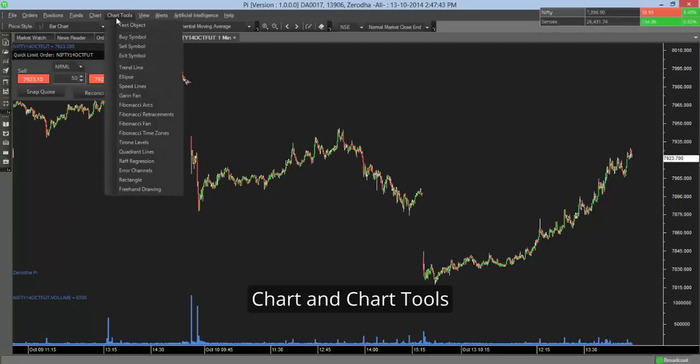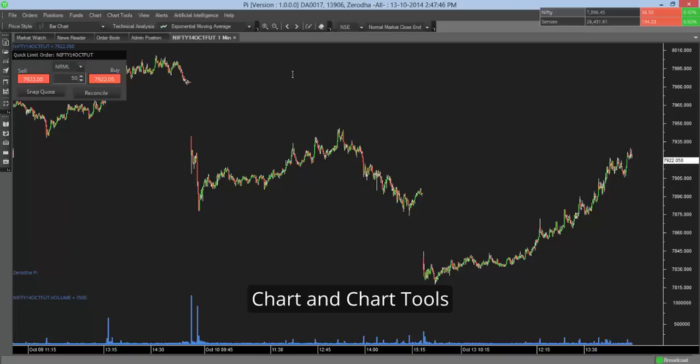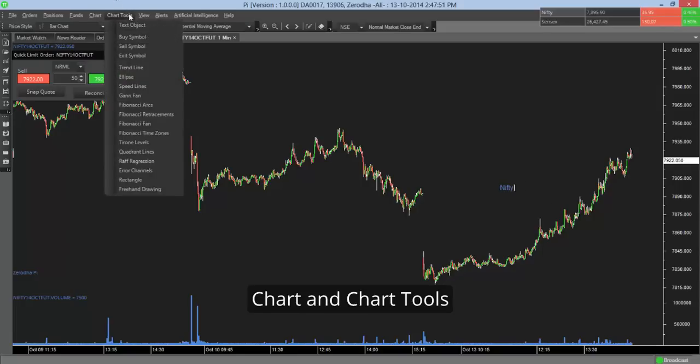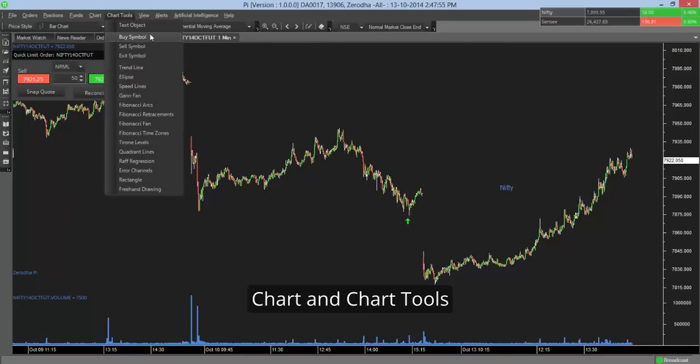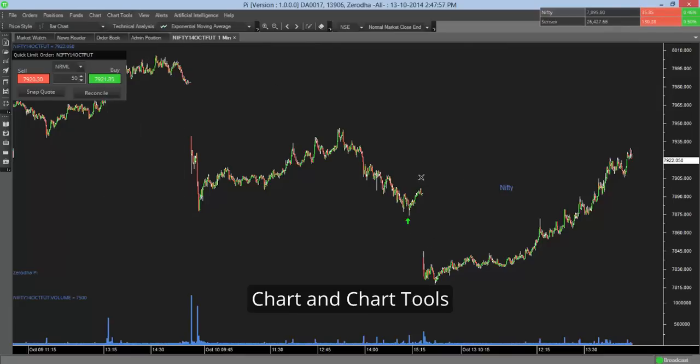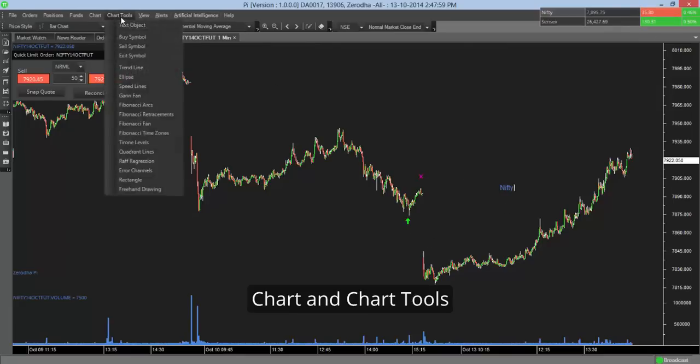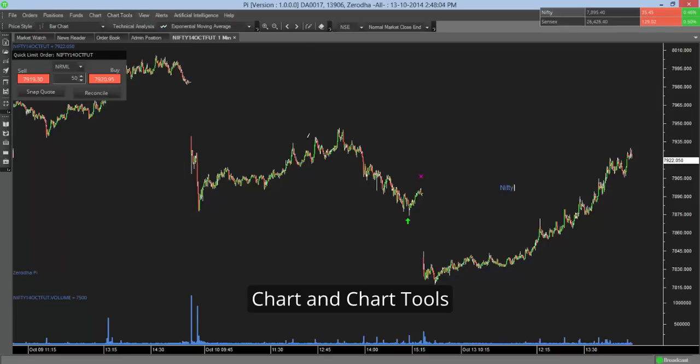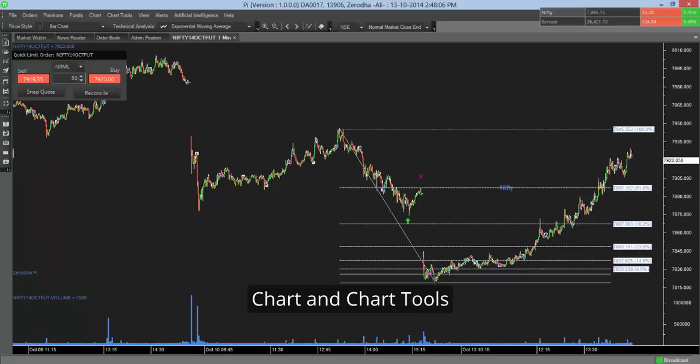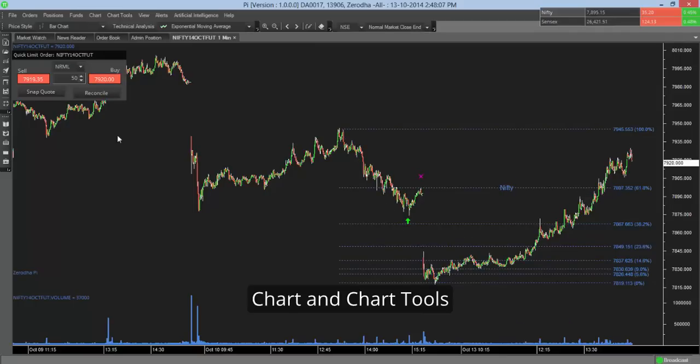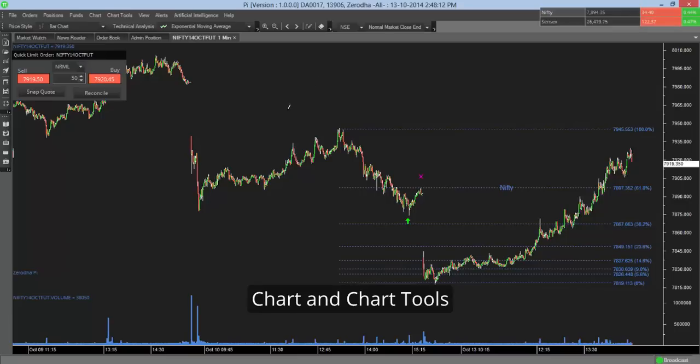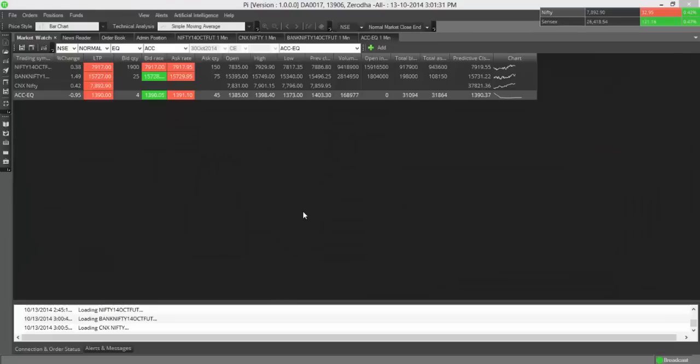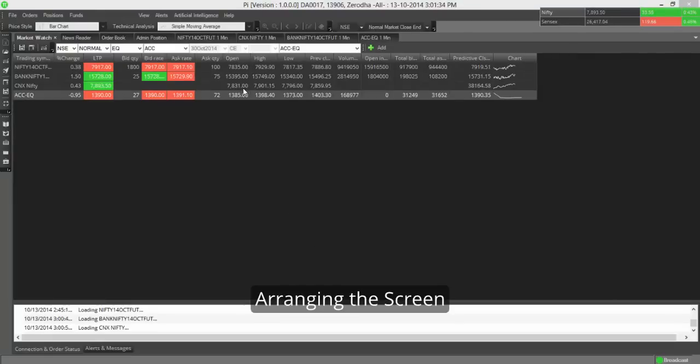There are multiple chart tools. For example, you can have text, you can have your buy symbols, sell symbols, exit symbols. You can have your Fibonacci retracements. And as said, you won't get a freehand drawing, so you can draw whatever you wish.